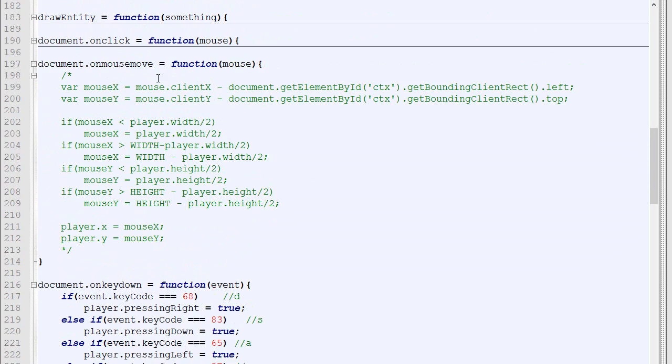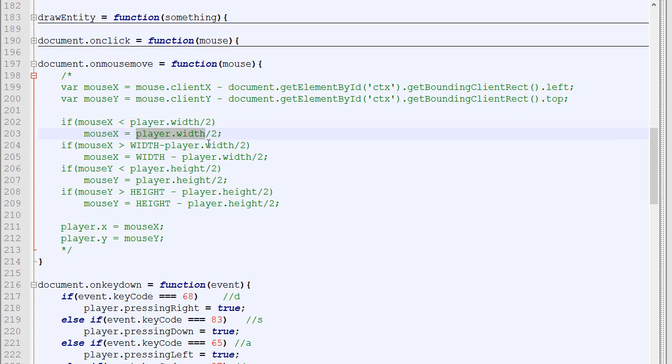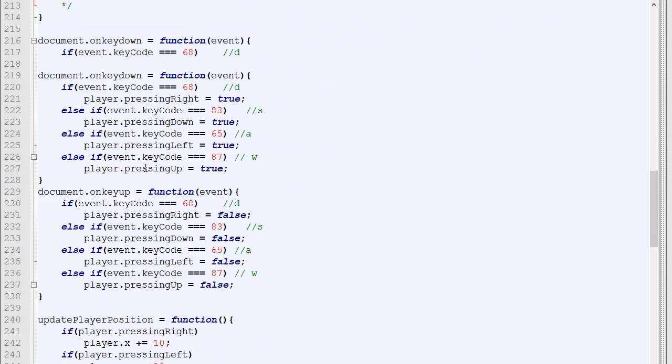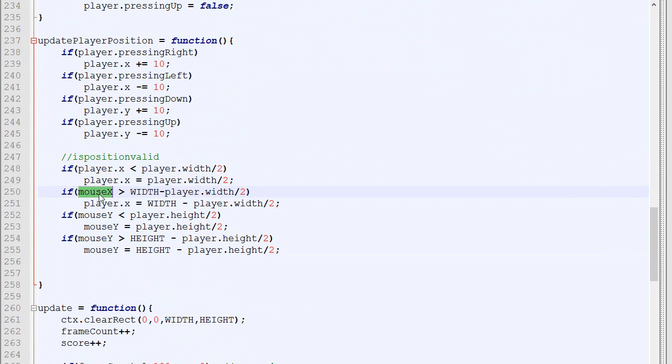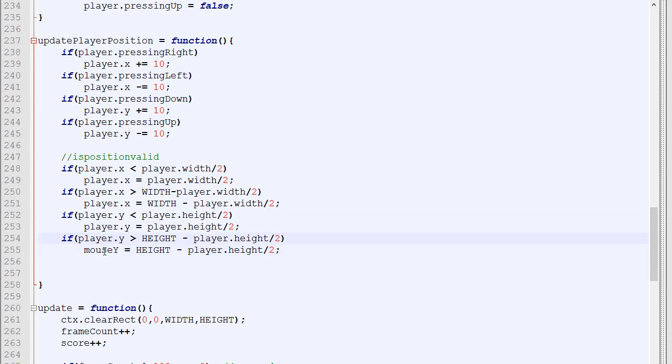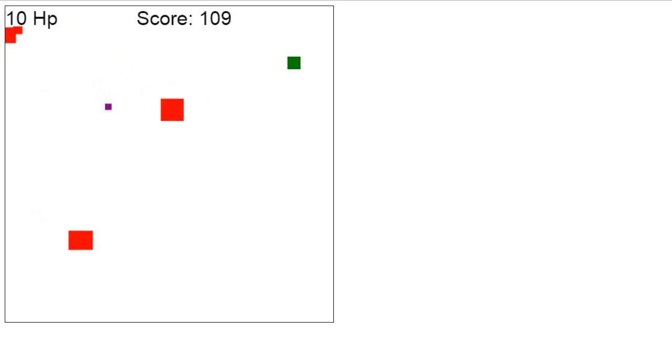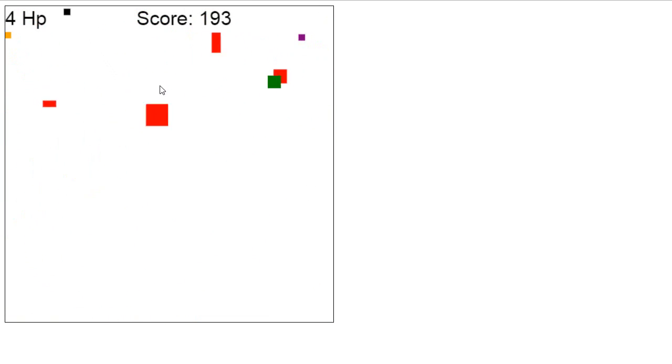We've already done that code. If you remember, with our onmousemove, we were calculating the position where the player wants to be, and then testing: is it too much to the left? If so, make it the most left valid position. If it's too much to the right, we would do something else. This part of the code is exactly what we need here, but instead of using mouse.x, it's player.x and player.y. If the x is too small, we'll set the x to the player width divided by 2. As you can see now, I cannot go out of bounds. Everything works perfectly.